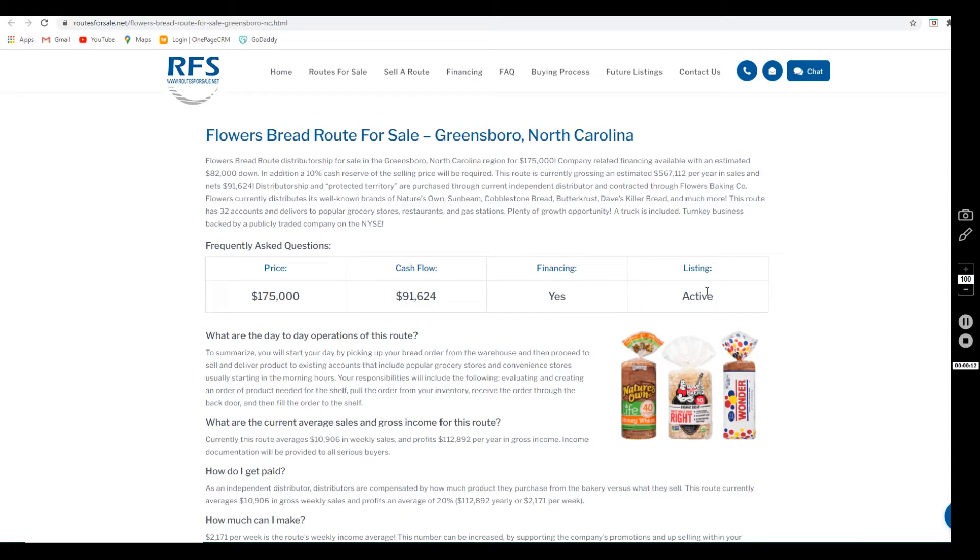The asking price for this route is $175,000. It requires $82,000 down, and in addition to the down payment, you have to show Flowers a 10% cash reserve of the selling price at closing.